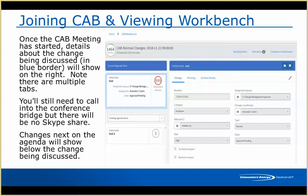We'll still have a conference bridge for the CAB meeting, but you will need to be logged into the CAB Workbench because I won't be doing a Skype screen share. The workbench takes attendance, so you want to make sure you're actually logged in to get the view — or at least called into the conference bridge so you can hear what's going on.